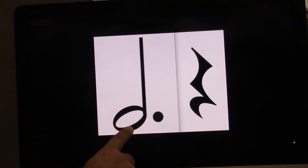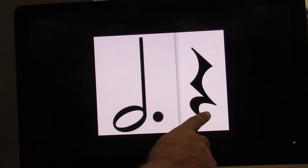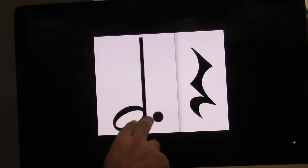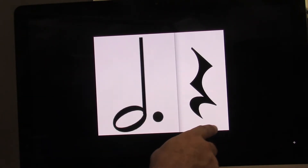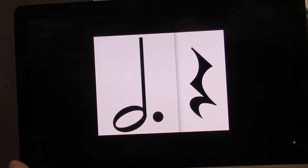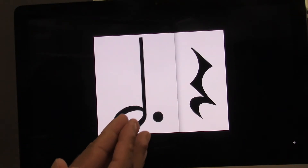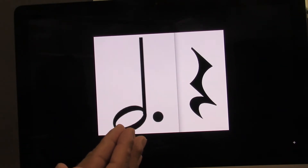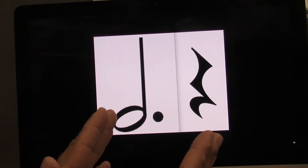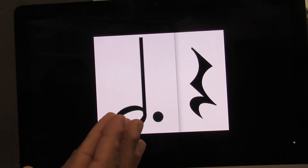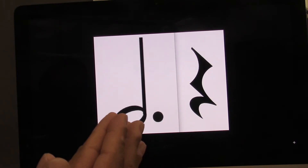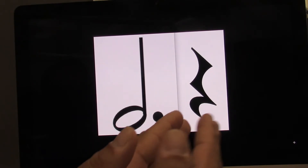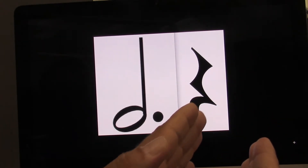Now we have a dotted half and a quarter rest. Three beats and one. Let's clap and count first. I'll help you. Ready? Go. One, two, three, four.